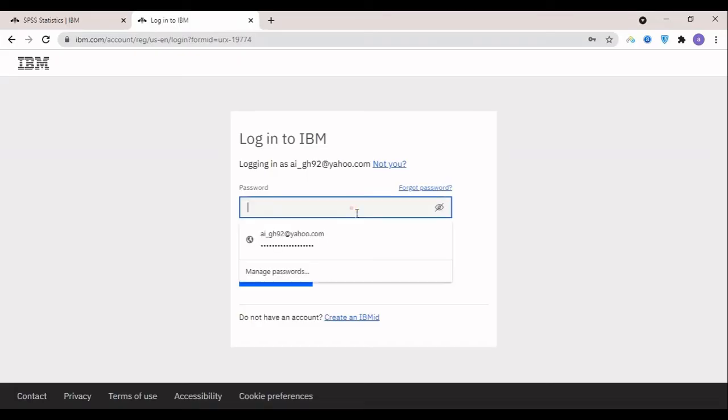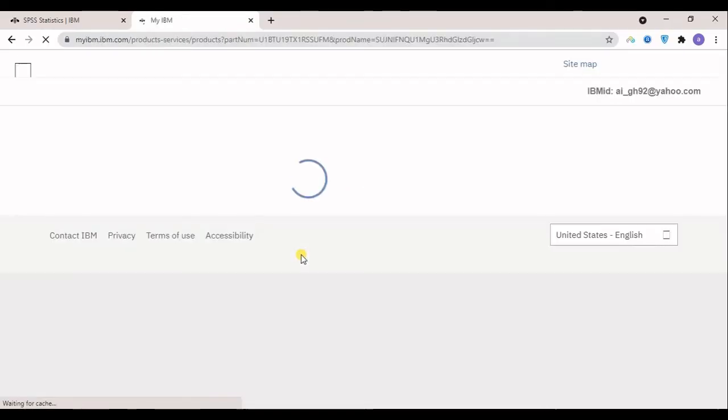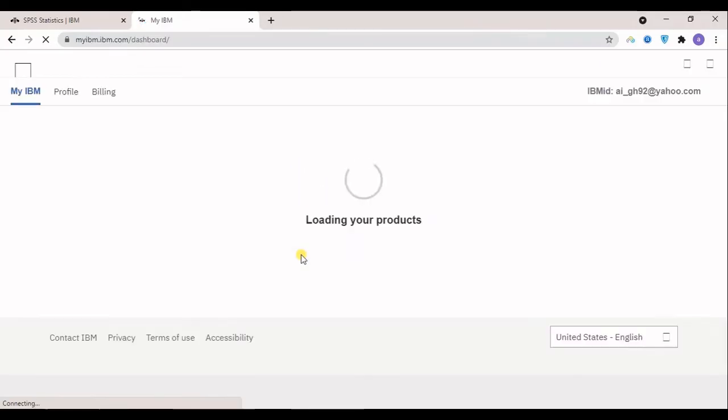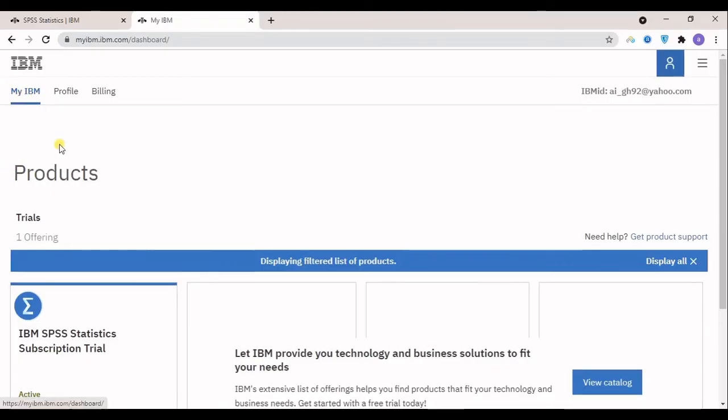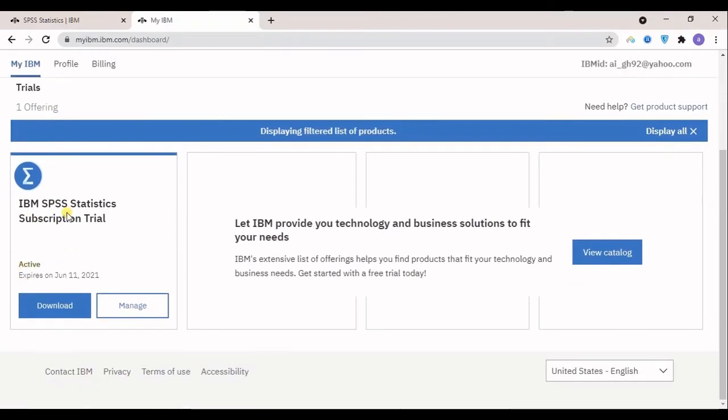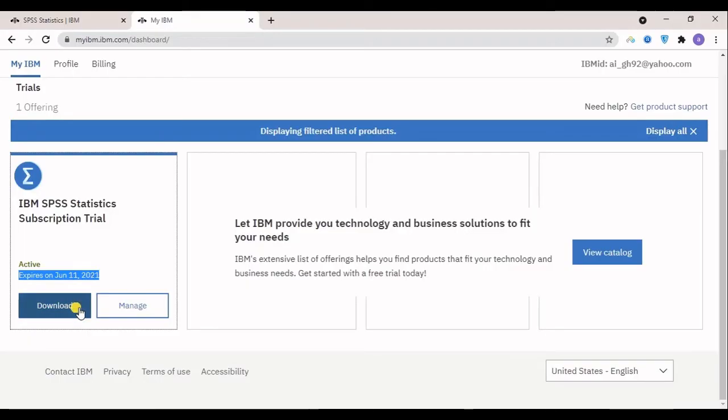So here I just log in with my accounts. In here you can see the products page. For me, it now shows IBM SPSS Statistics Subscription Trial. You can see it's active and it will be expired on June 11th, 2021. So I will click on download.